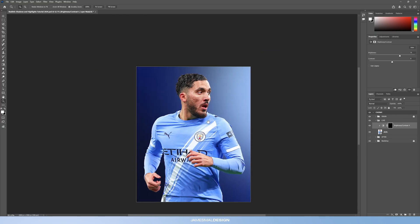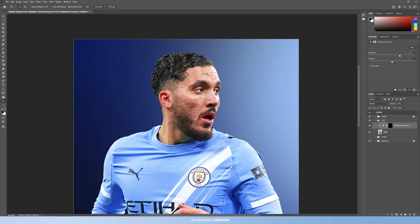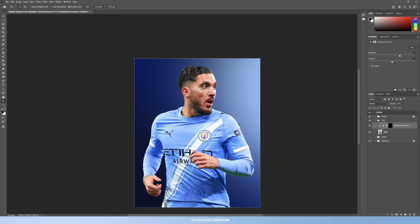Zoom out to make sure the cutout still looks realistic and not like something out of a cartoon. I think that's a little too bright, so let's reduce it down to maybe 75%. That brings a nice bit of detail out in the eyes and makes it more visually appealing. Brightness and contrast — that's one out of the way.